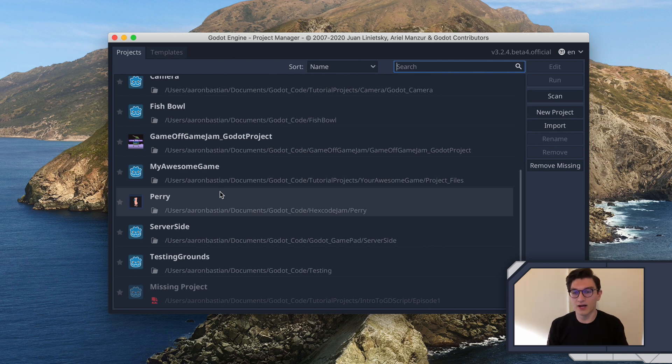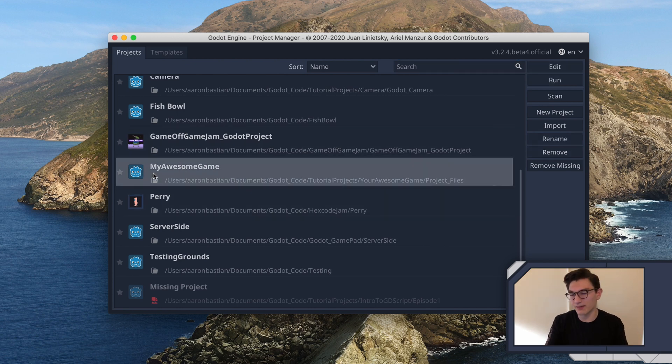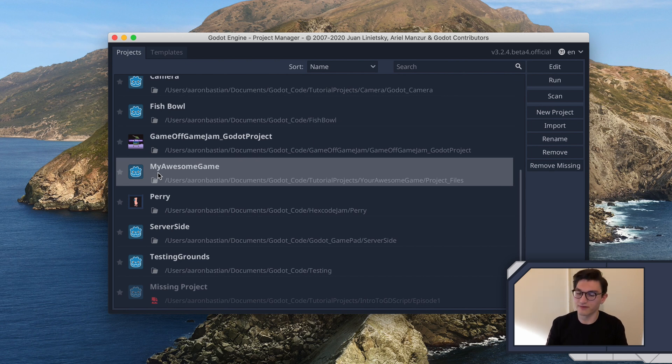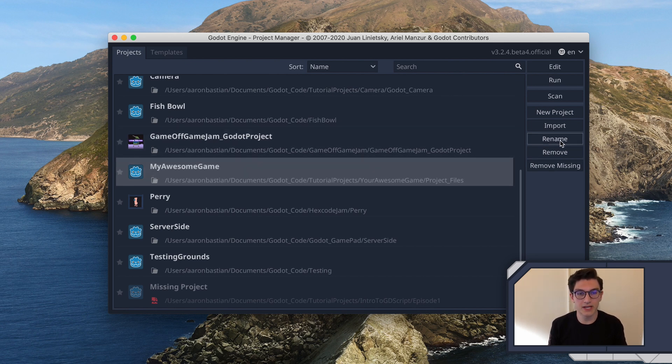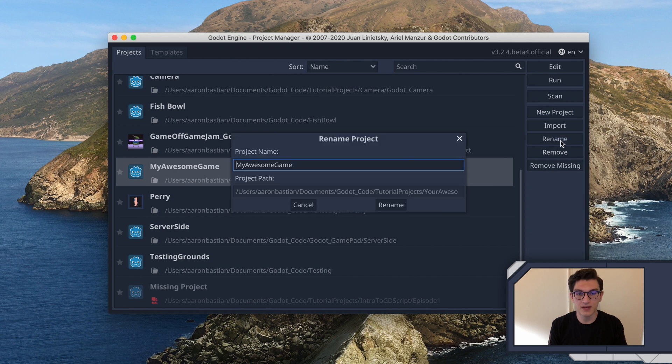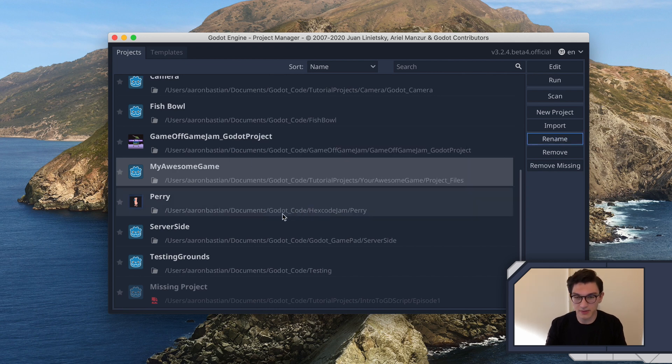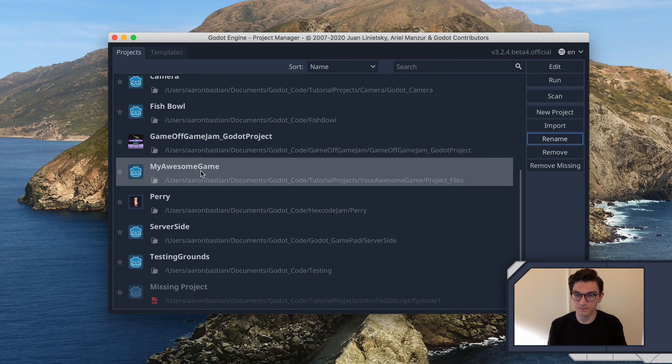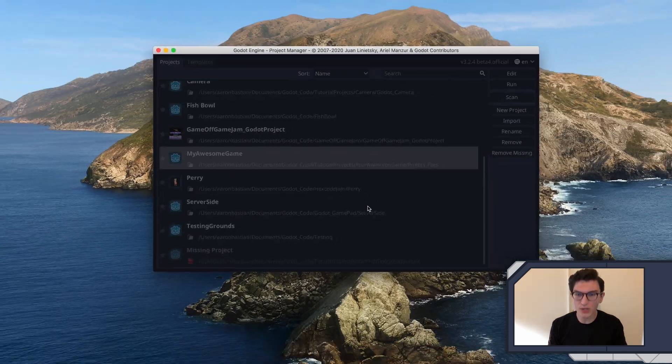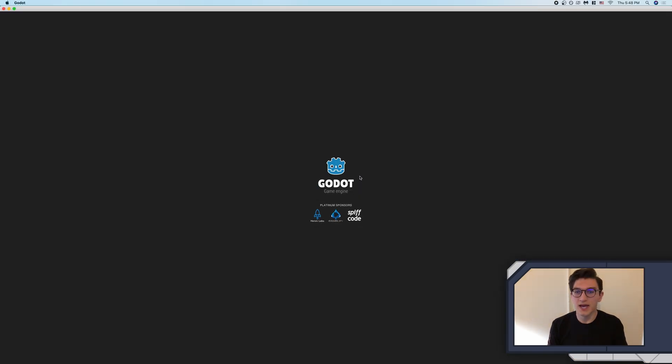Now, I went ahead and renamed this game here because we made a project called project files, right? And so this was called project files, which isn't super awesome. So I clicked the rename button here, and then I just typed my awesome game and then click rename. So that's how you might do that in your game if you so choose.